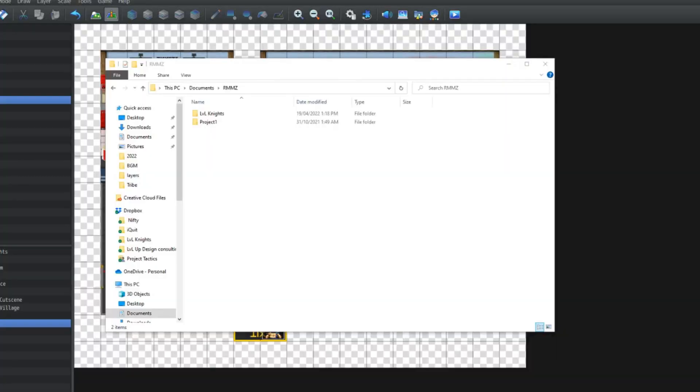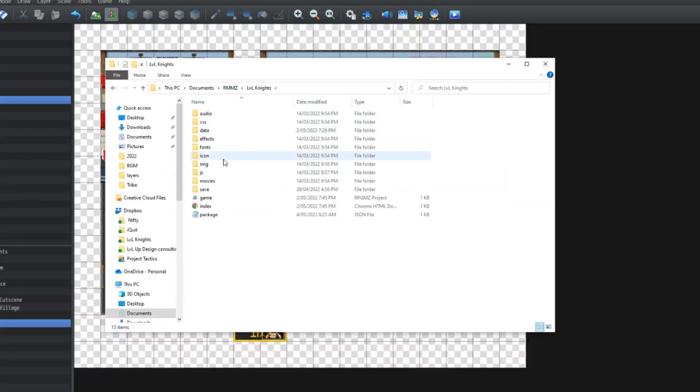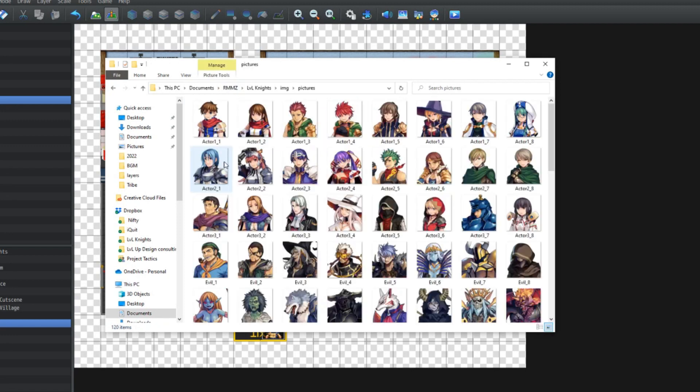To find these images, you just need to locate your project folder. This will be in your documents in a folder called RMMZ. Click into level nights, then images, then pictures, and here we can see our busts.